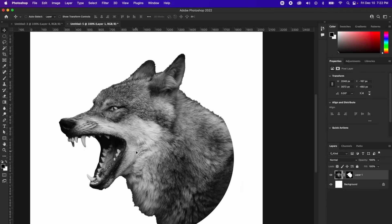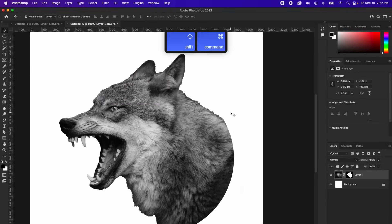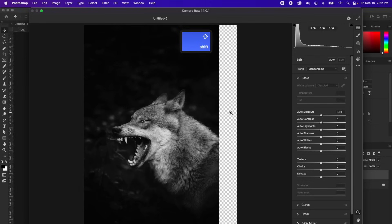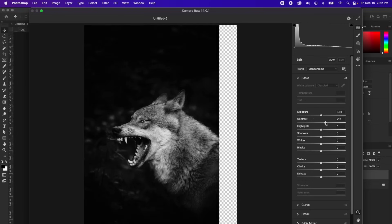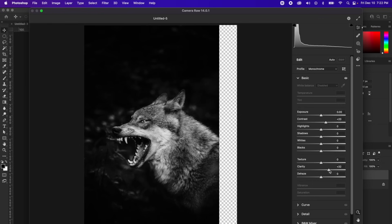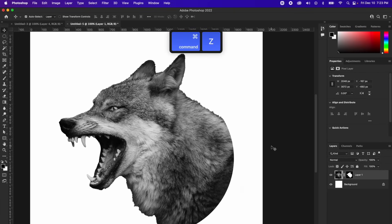The only other thing I want to do is go up to filter and camera raw filter. You could also do shift command A, and that will pop up the camera raw filter just like that. My goal for this is to bring out as much detail as possible. So I'm going to raise the contrast a little bit and then up the clarity a lot and the texture a lot. That's pretty much all I have to do. And that looks way better.